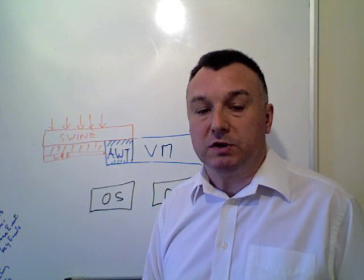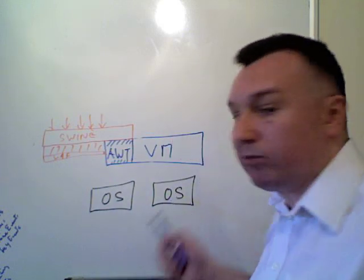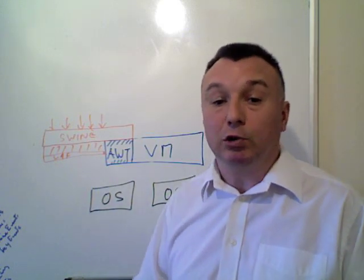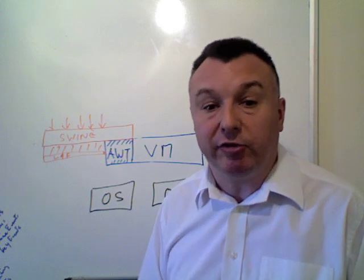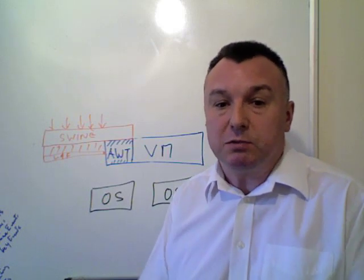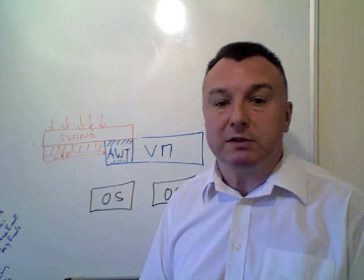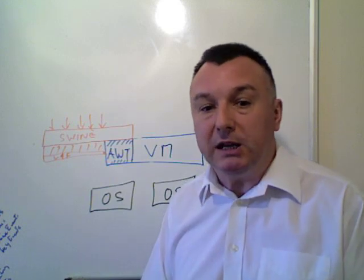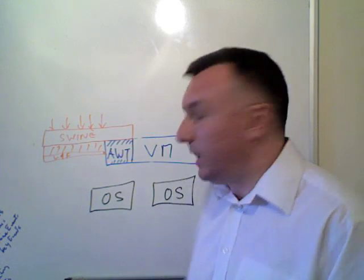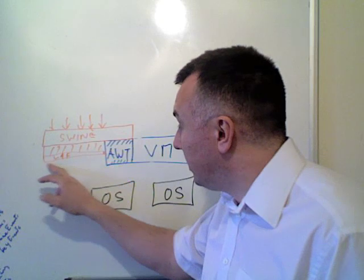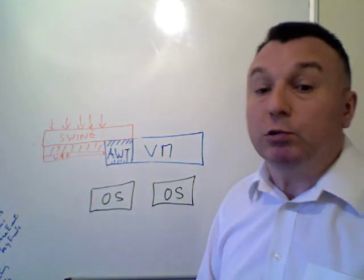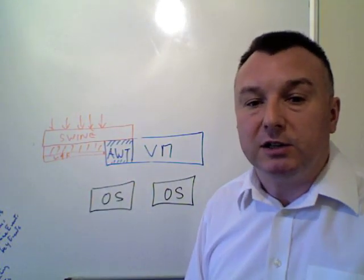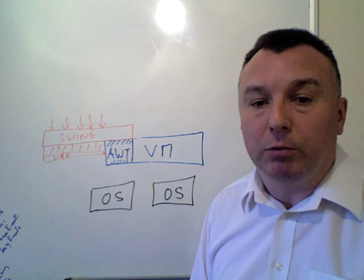there was the problem that whenever one of these operating systems updated the look and feel, the native look and feel - so for example when there was a switch from Windows 2000 to XP or to Vista or whatever - it was then the job of these guys to write a new look and feel to keep step with the platform.